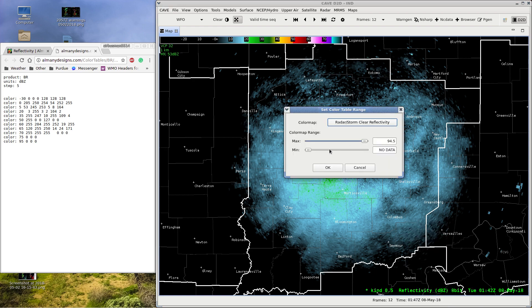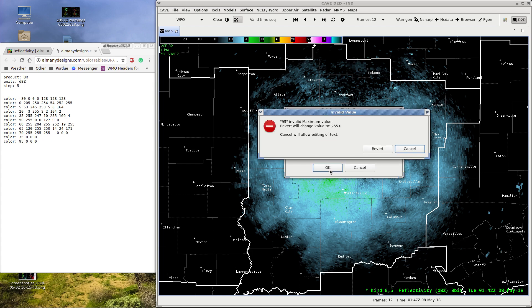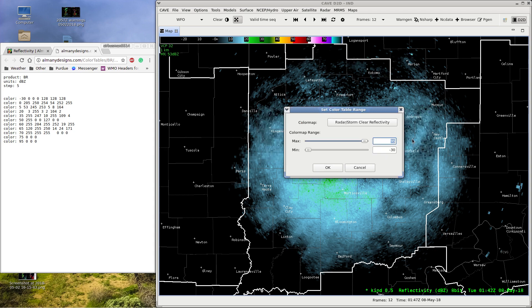You're going to want to set the color table range based on what's in the code. The lowest would be negative 30 and the highest would be 95. We'll click OK. We'll just do 94.5 and call it that.